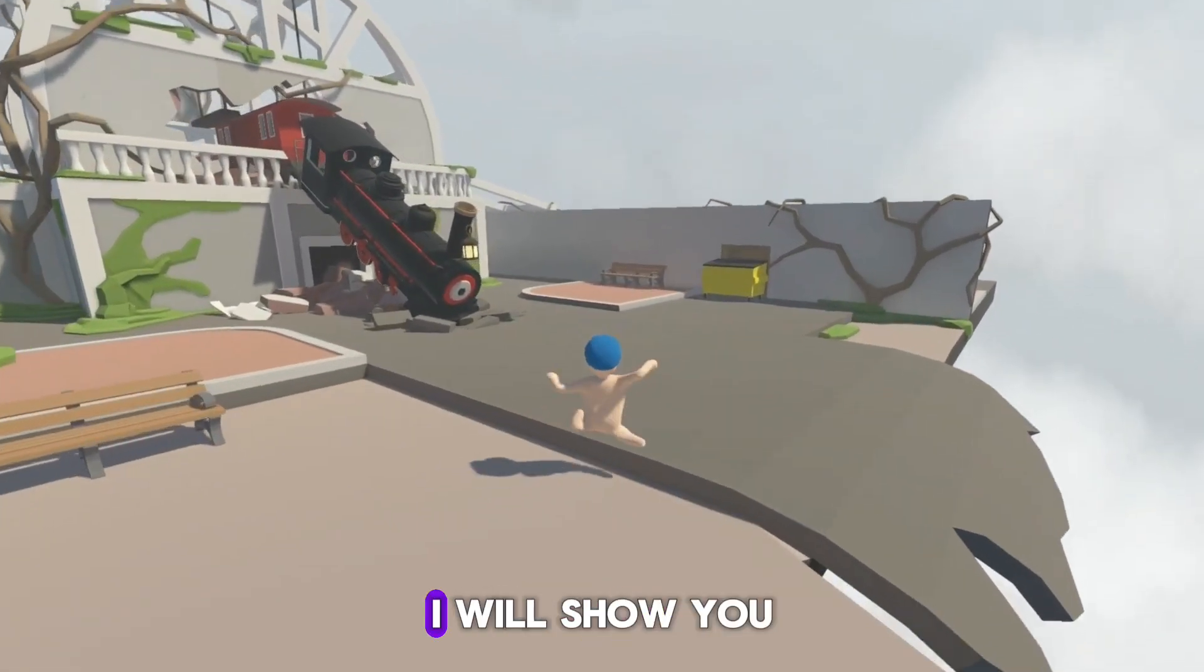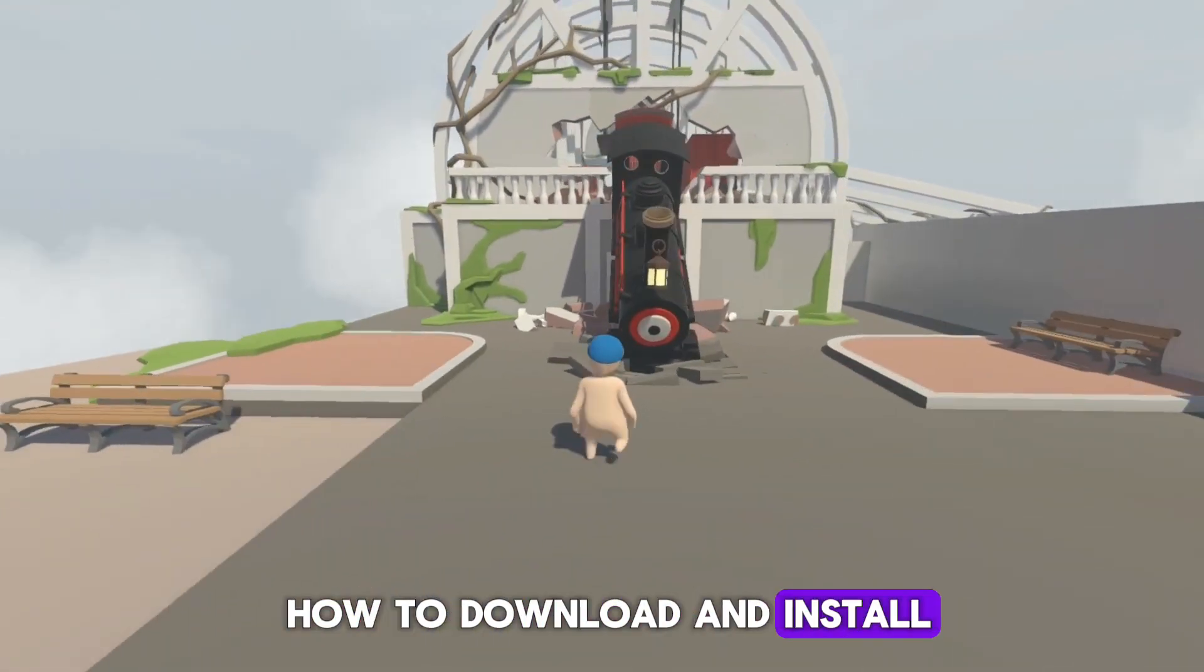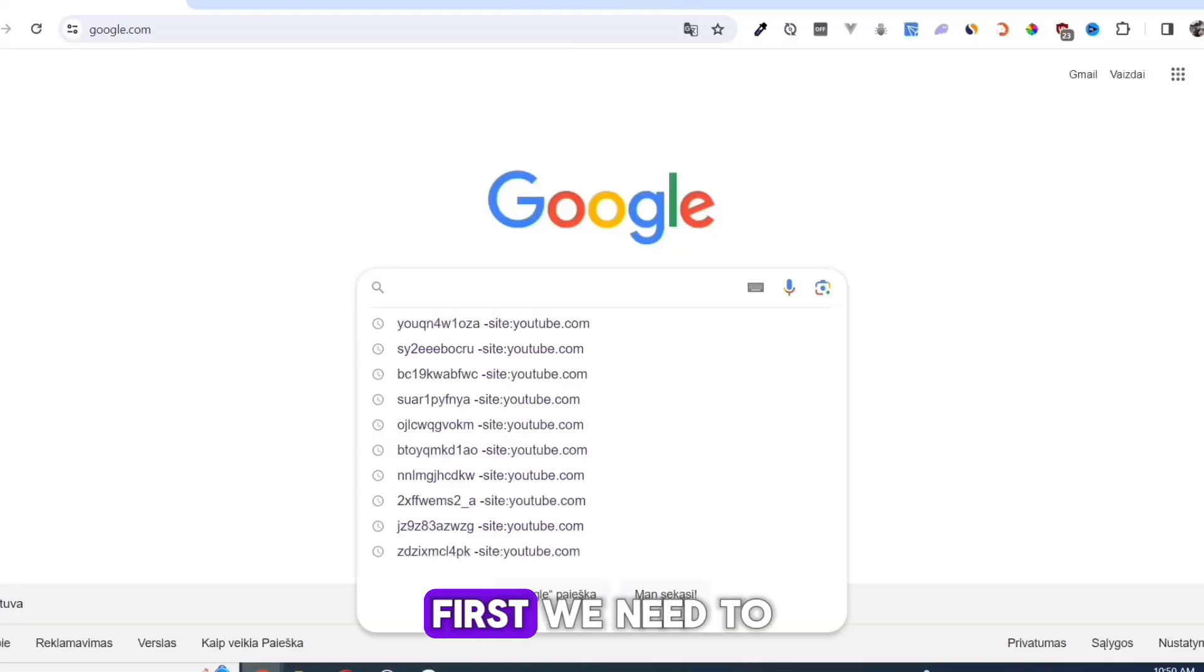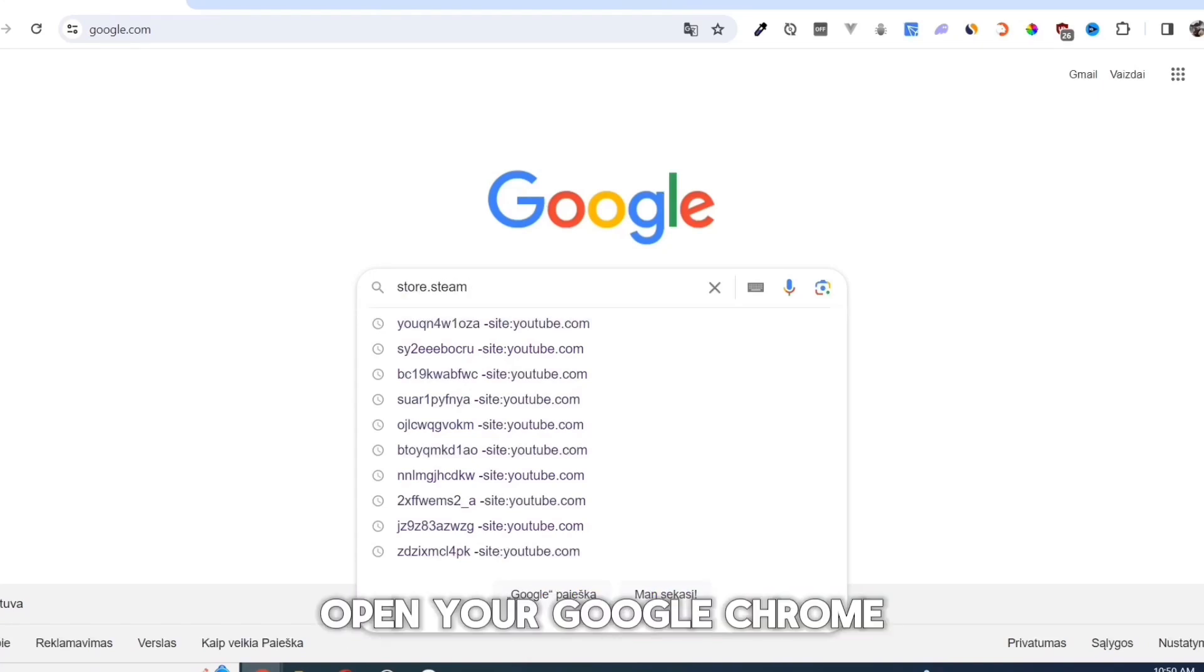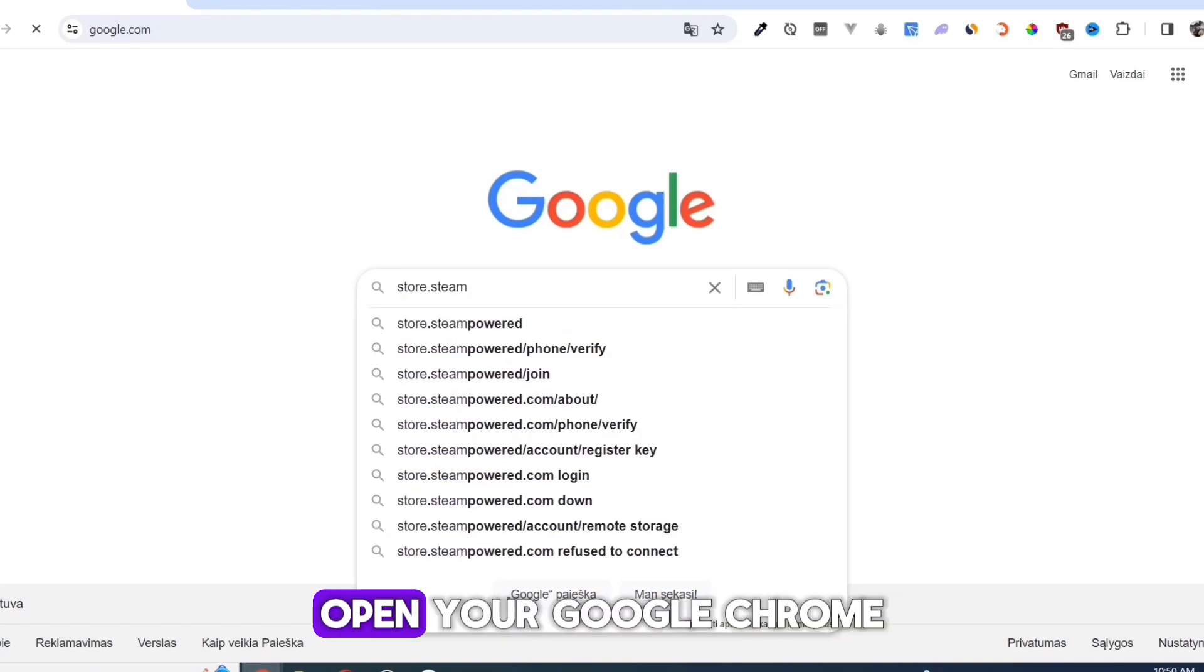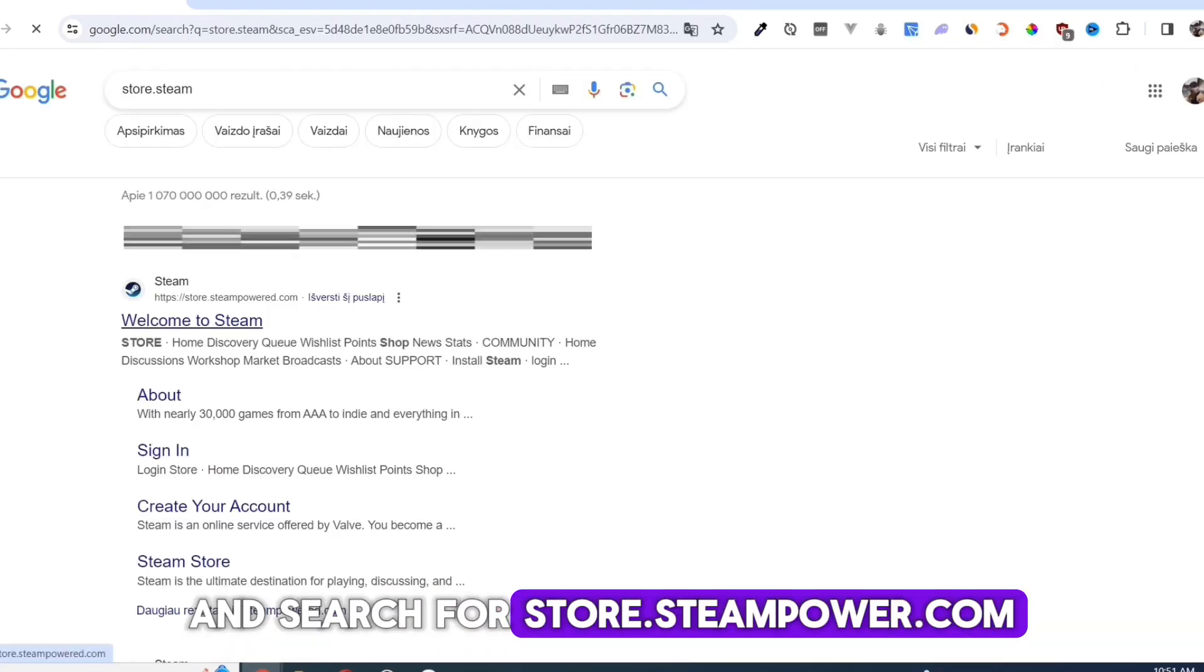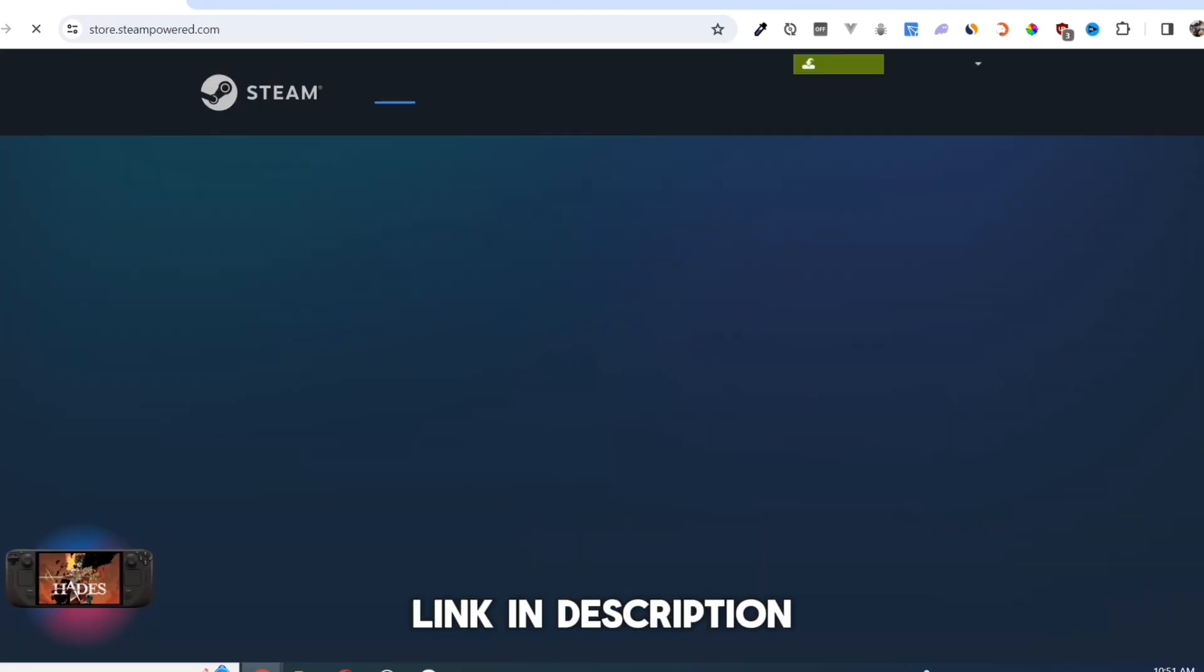In this video I will show you how to download and install Human Fall Flat. First we need to download the Steam app. Open your Google Chrome and search for store.steampower.com. Link in description.